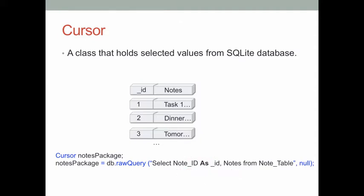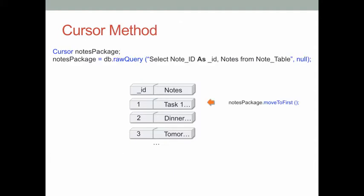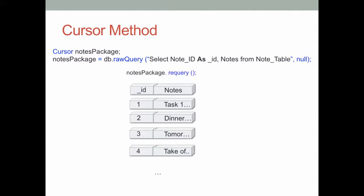There are several methods for a Cursor class. In practice, we frequently use two of them. The first is the moveToFirst method. After we get the data from a database, the qualified data records will be given to a Cursor class. If we want to move to the first data record in the cursor, we use moveToFirst. If we get some new data into the cursor, we want to refresh the cursor by using the requery method. After that, the cursor will be updated so the user will see a new data set.